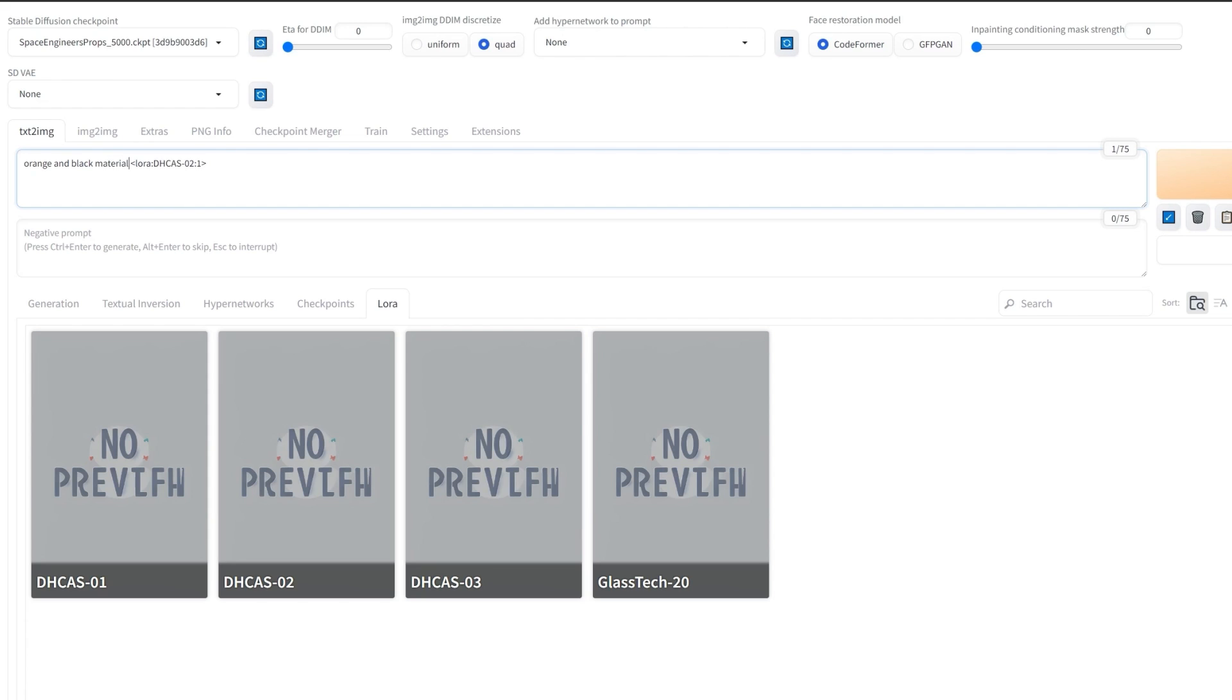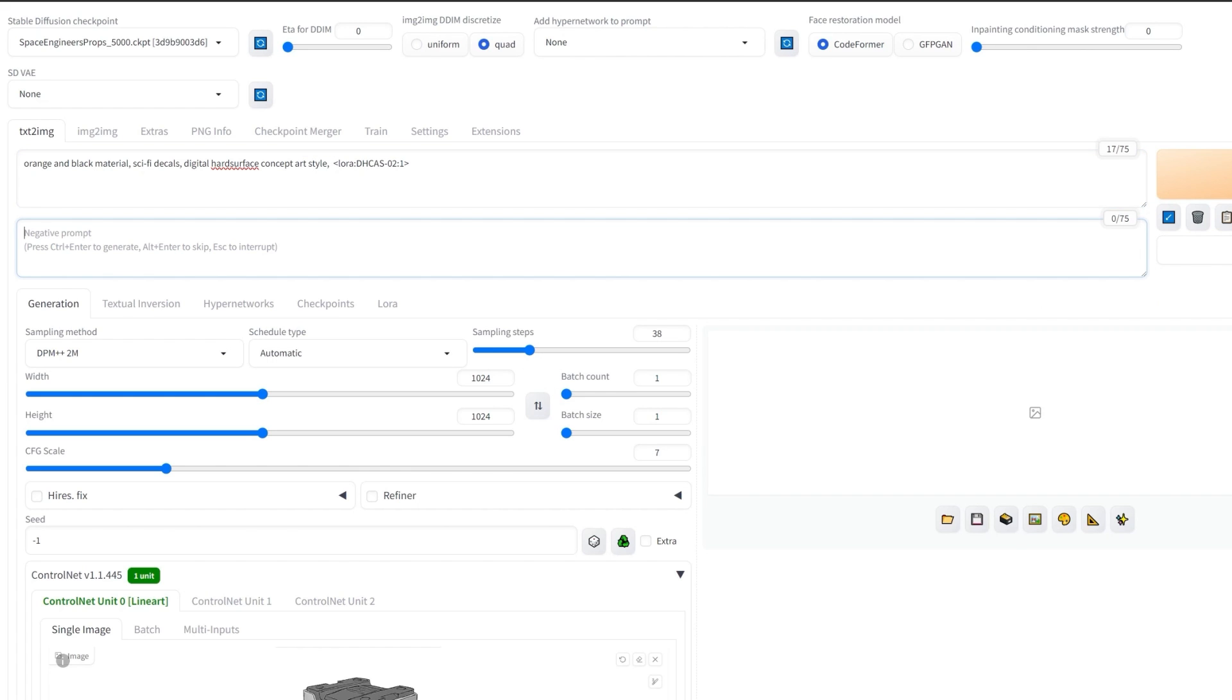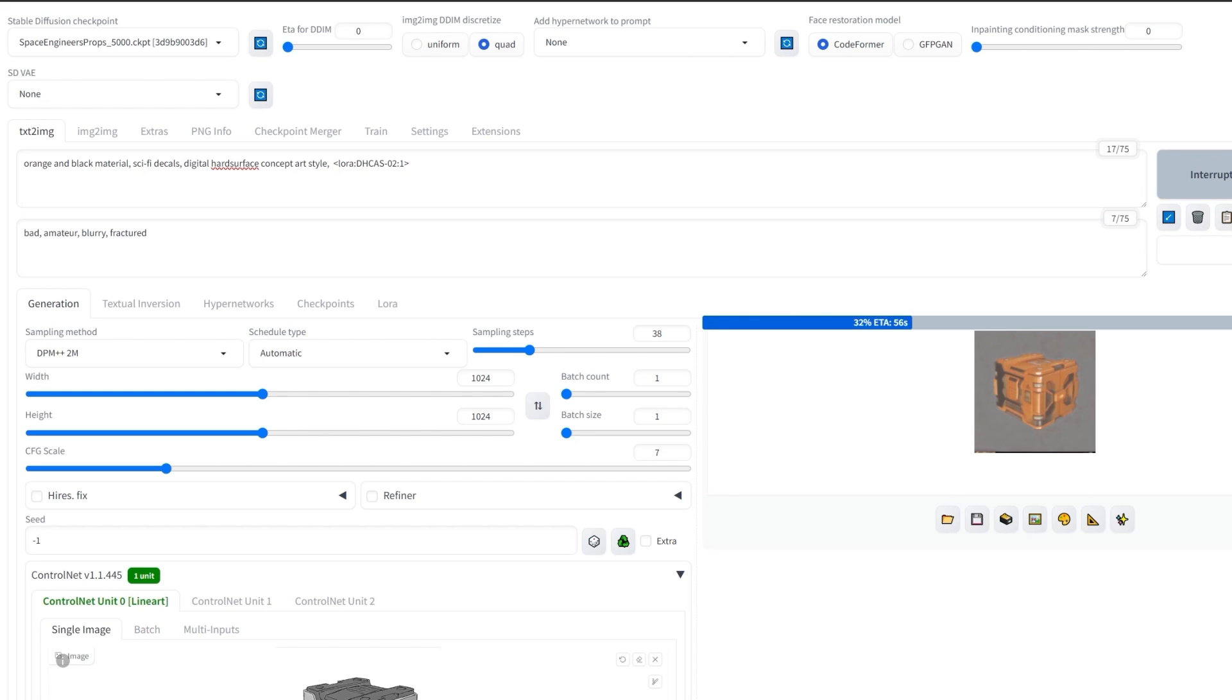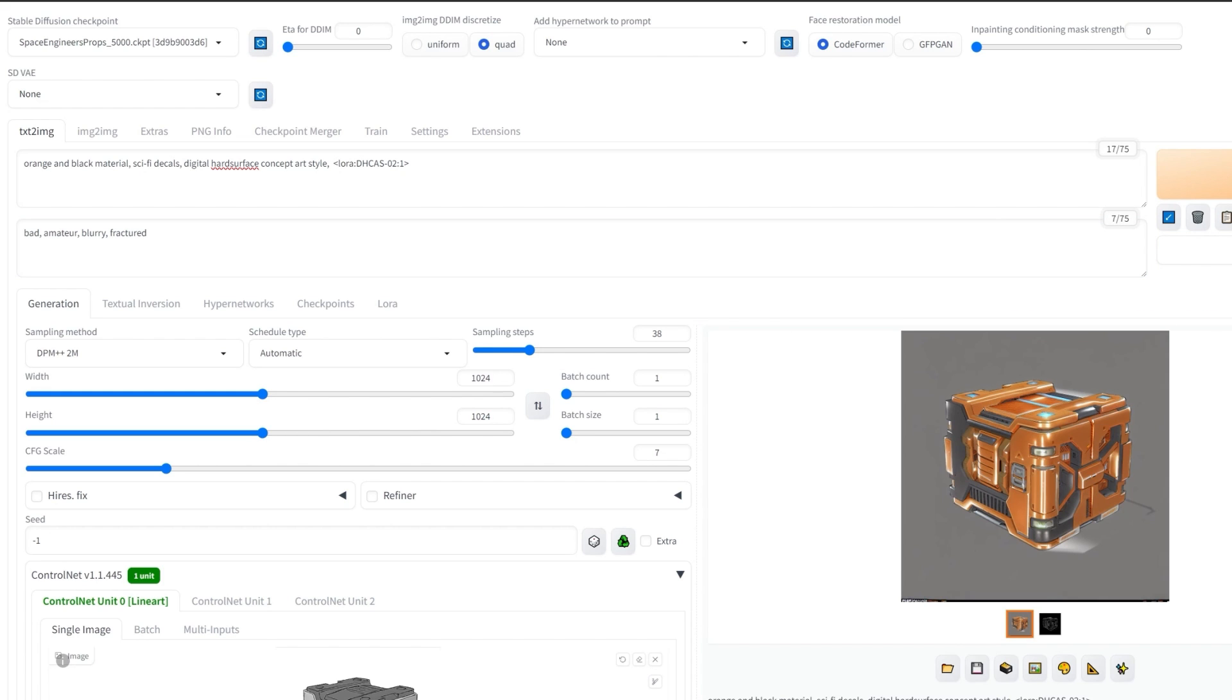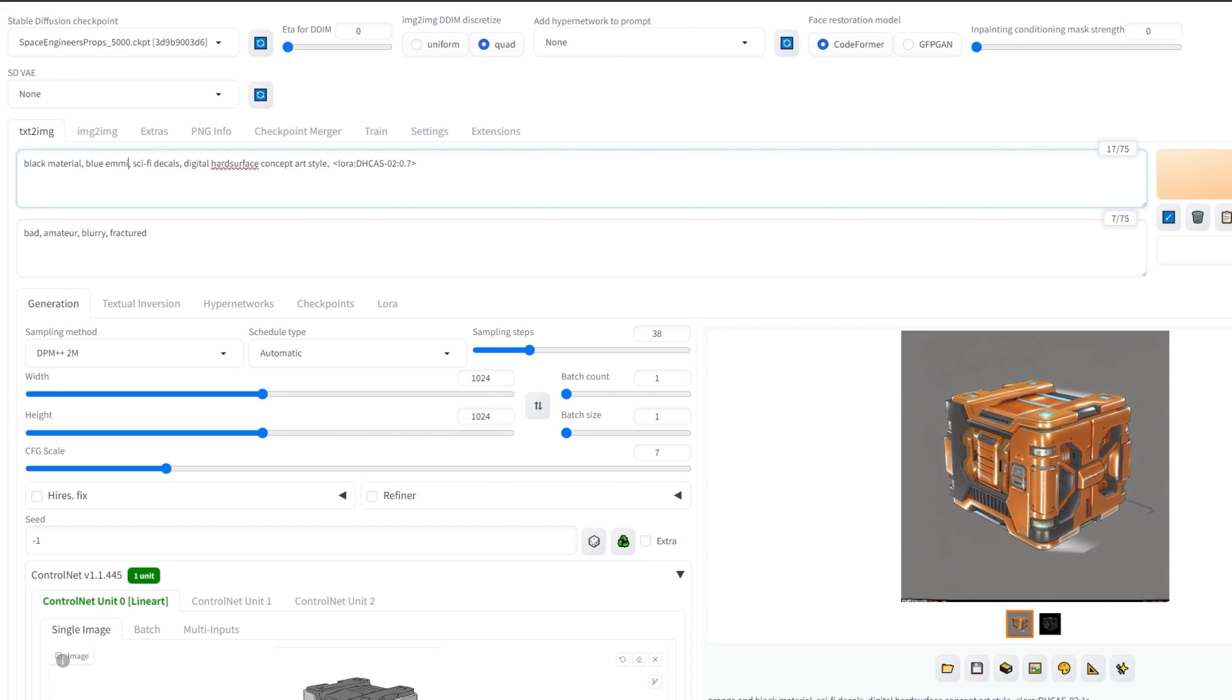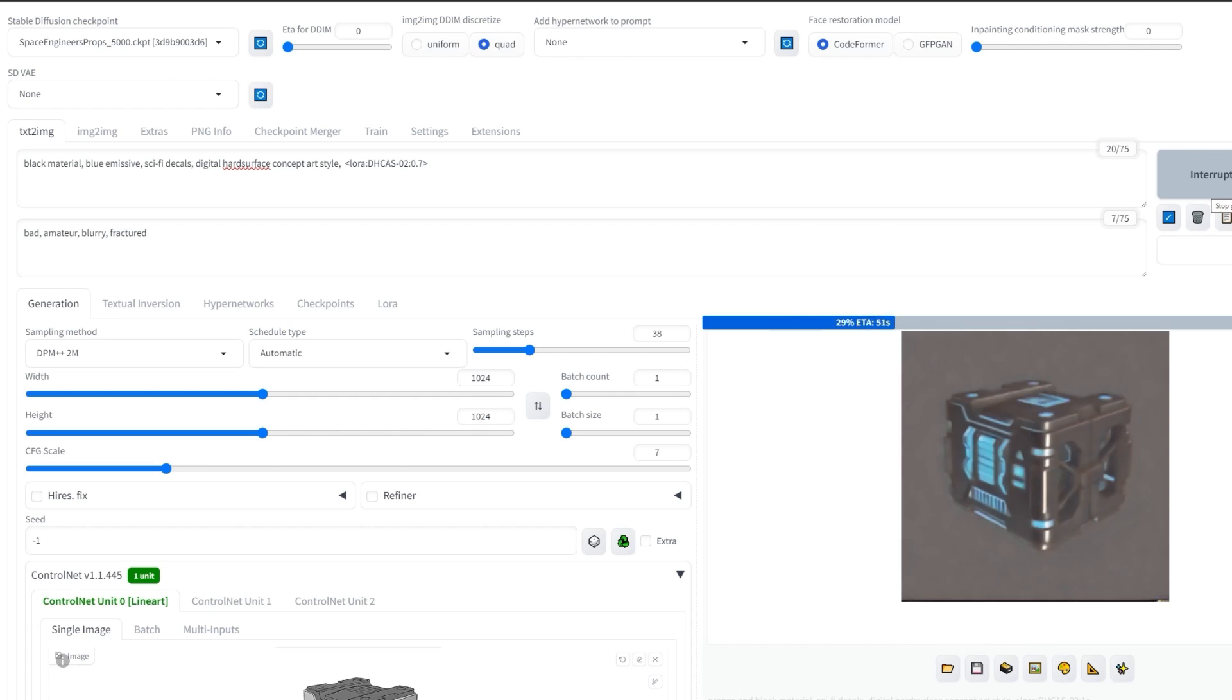Then, simply repeat the process: click on any of the three LORAs, set the weight, and add your custom description on how you want it rendered. You can see that with a slightly adjusted CFG scale, it already gives out the desired material colors and features based on the description.